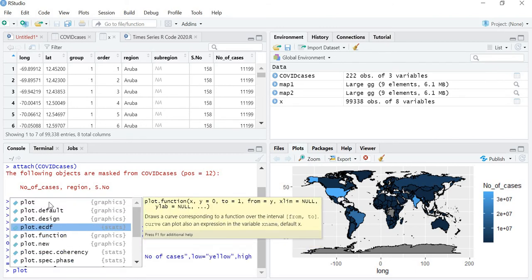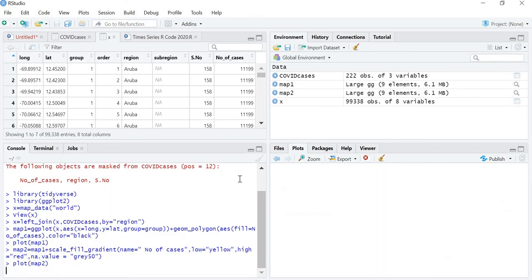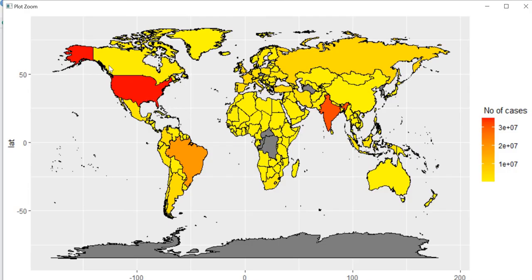Now let's plot map2. You can see that USA has the maximum number of cases so it's red, then comes India, then Brazil, then Argentina, then Russia. As the number of cases decrease, the color changes. The least number of cases are covered with yellow. Antarctica and some countries in South Africa do not have any cases, so we gave the command that wherever no case is present the color should be gray.